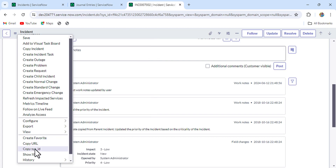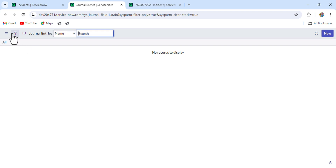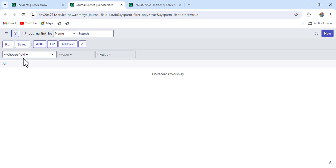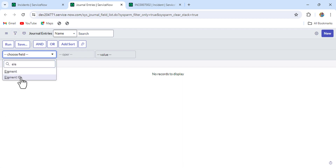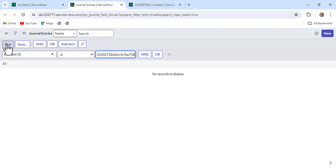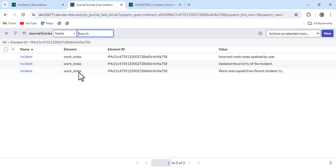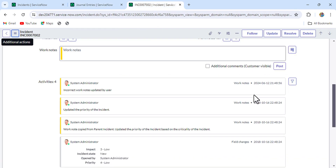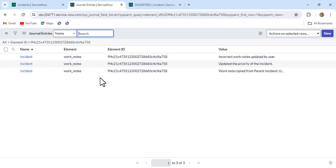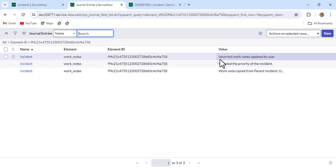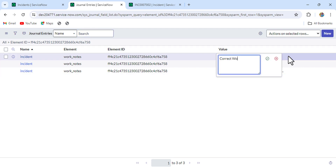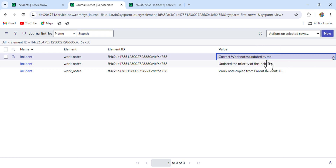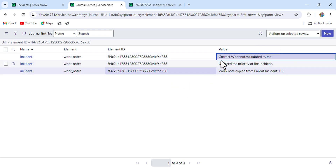From here, just copy the incident sys_id. In the filter, put 'element_id' and enter the incident sys_id, then run it. You will find all the work notes and comments here. Since all entries are work notes, you can see the element is 'work_notes'. Now select the incorrect one — 'incorrect work notes updated by user' — and update it to 'correct work notes updated by me', then save it.